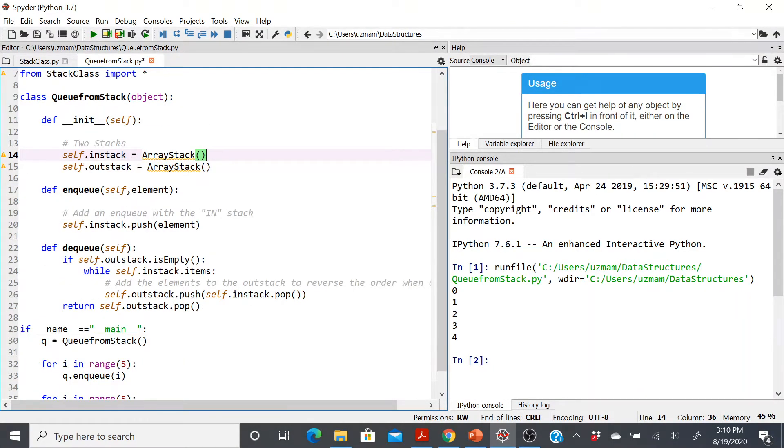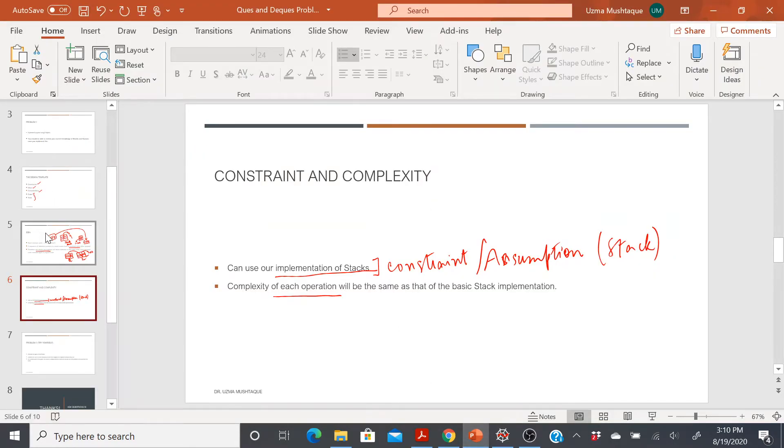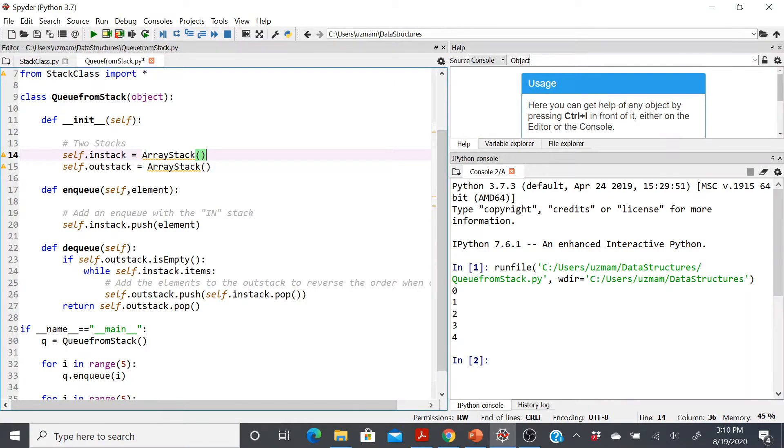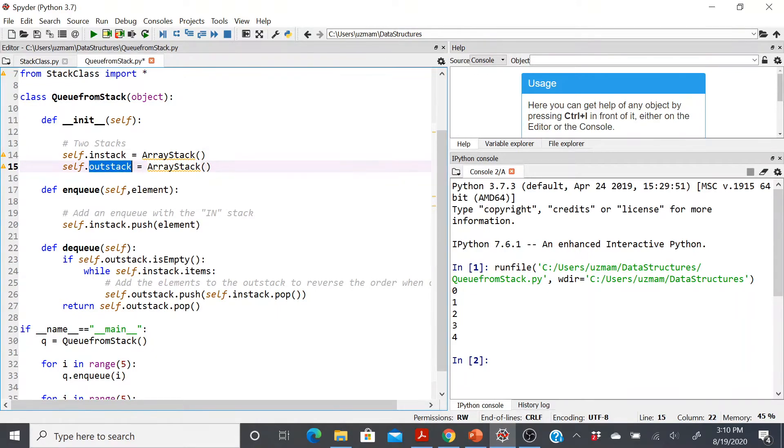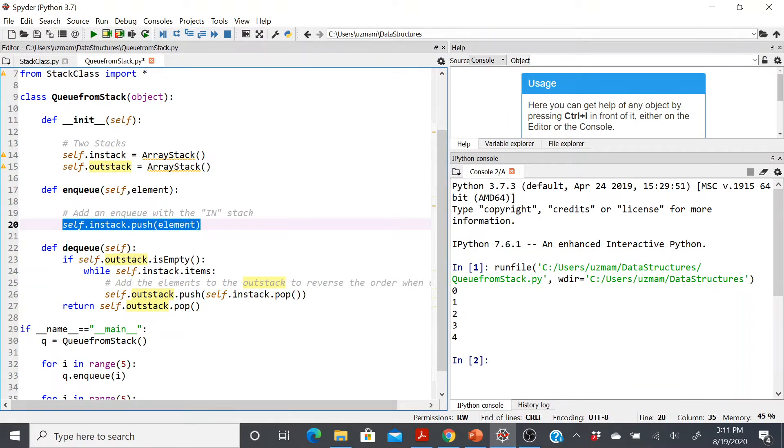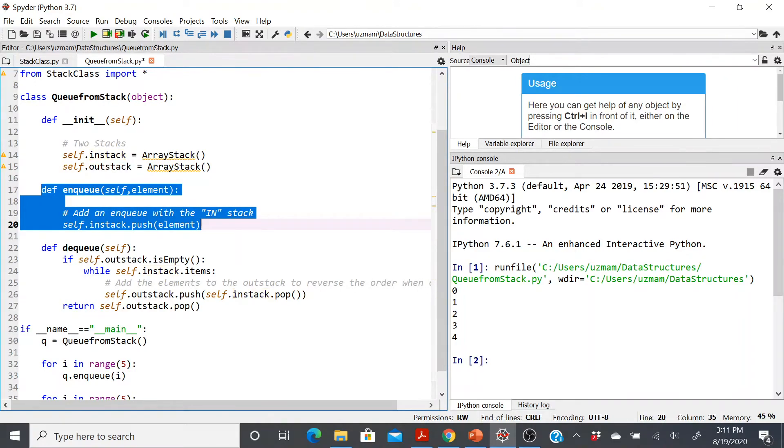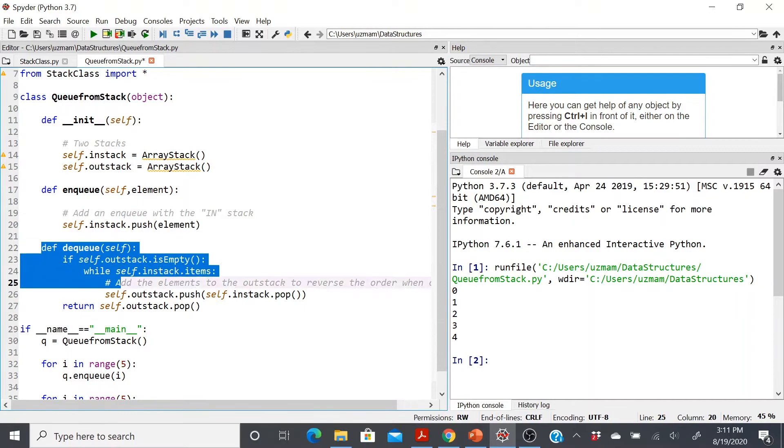Now comes the enqueue and the dequeue part. Going back to the picture that we made, the enqueue is going to be similar to what we've been doing, and the enqueue will happen in the first stack. Now my first stack is this in-stack, and my second stack is out-stack. That's why I created two instances of that. Now in my enqueue, all I'll do is I'll add or push an element in my in-stack because this is the first stack that I'm going to build. And then whenever I enqueue, I don't have to do anything, just keep pushing.